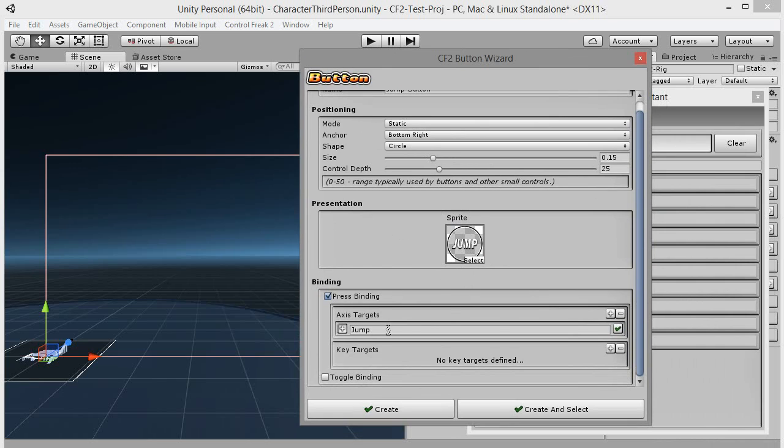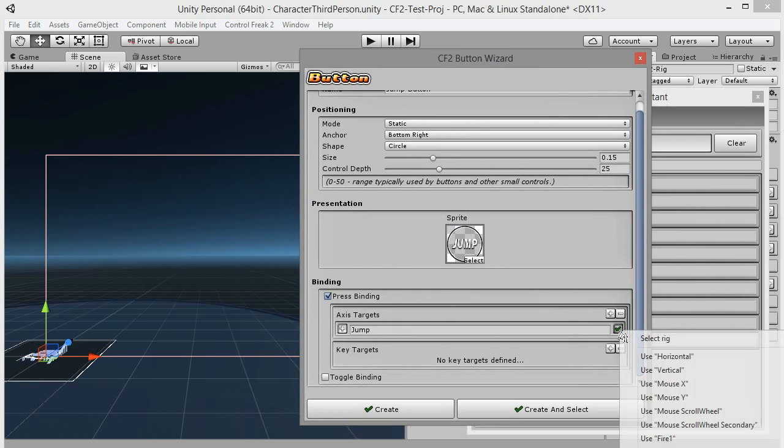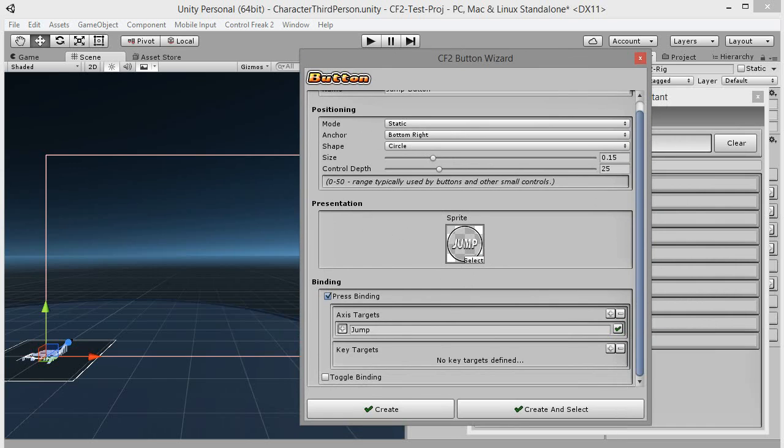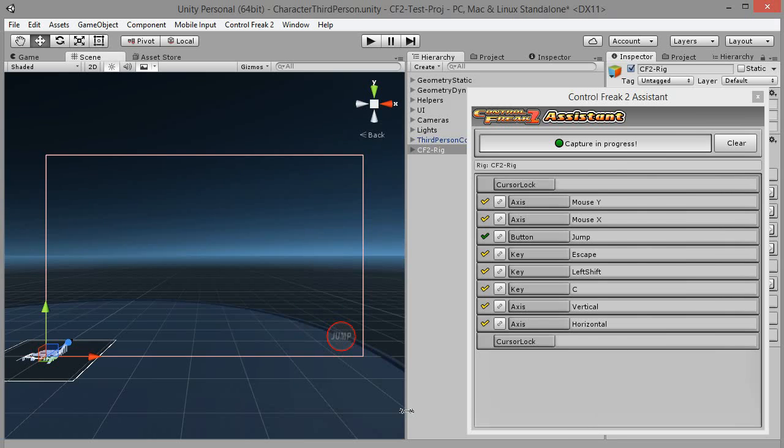Let's leave positioning mode as static, anchor is okay too. Click create. Jump button created. Jump button is now supported in mobile mode.